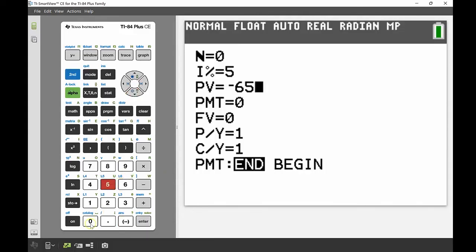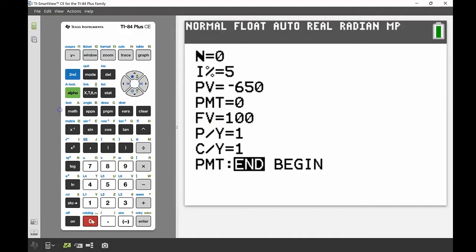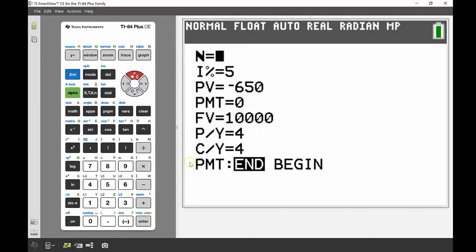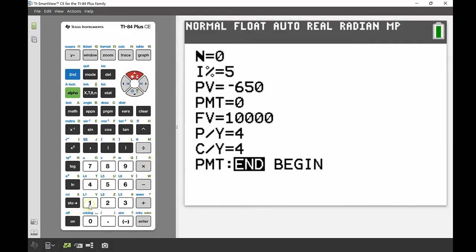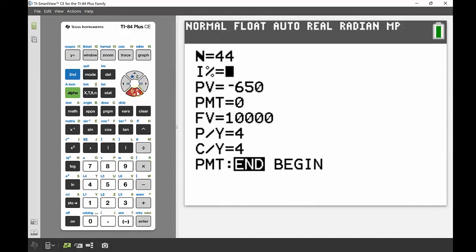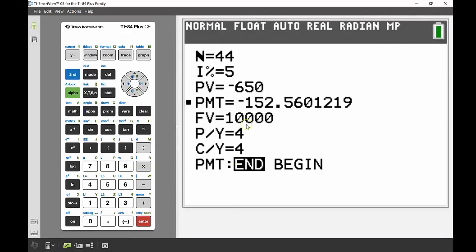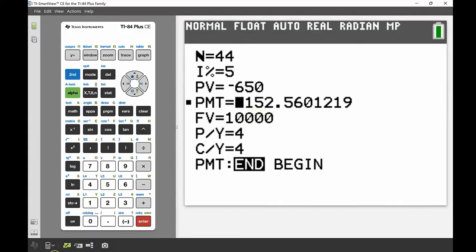And then the future value, that's what we received back at the end, was $10,000. We're making 4 payments per year and there's also 4 compounds per year. And right up here where our number of compounding periods, well it's 11 years and there's 4 per year, so all together then 44 periods. So we're solving for our payment amount, so we're going to have a look at this. So alpha and then enter to solve, and we can see that $152.56.